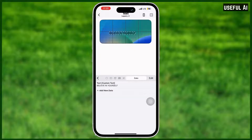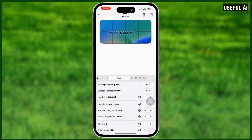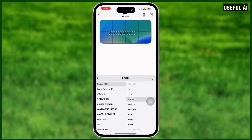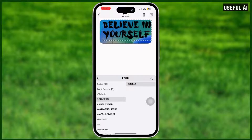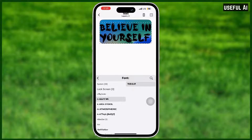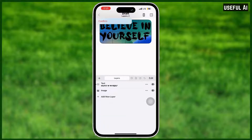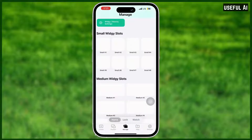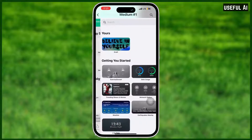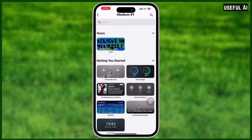Now, moving forward to edit the font style of the text — tap the font icon and choose what style you want. I will choose this one, and now I'm good with this design. Just confirm, then tap the manage icon.